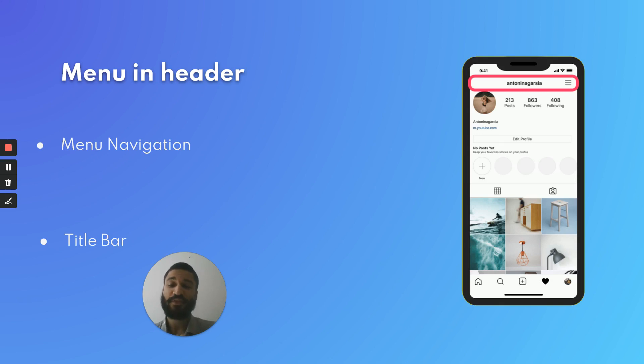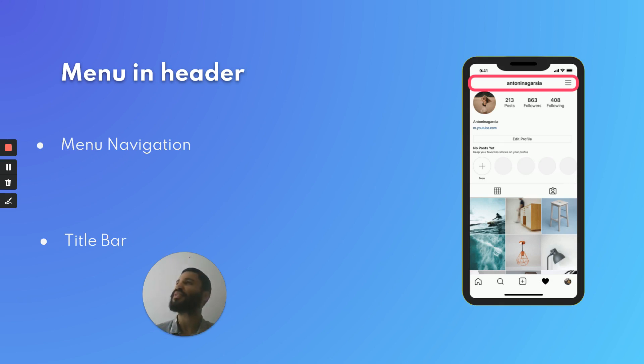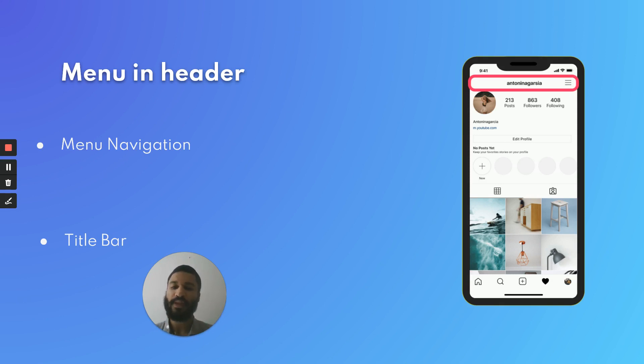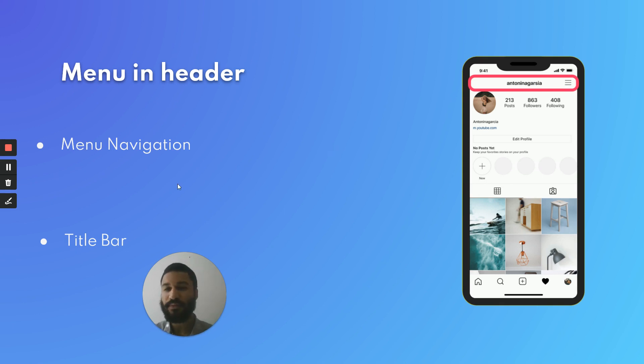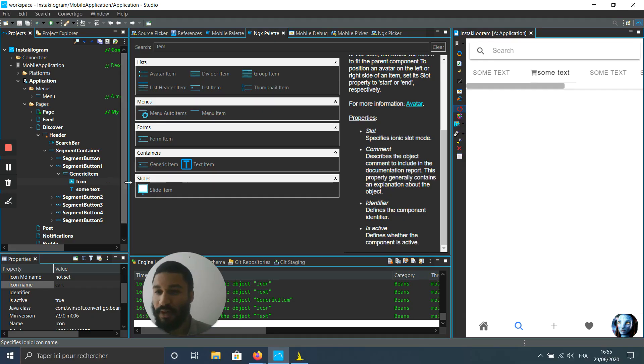The menu is really important because it's going to make us navigate more inside the tab. You can see that the button is at the right and we've got the title for the header. So how is it going to be effective?